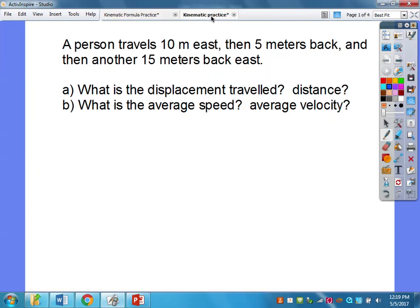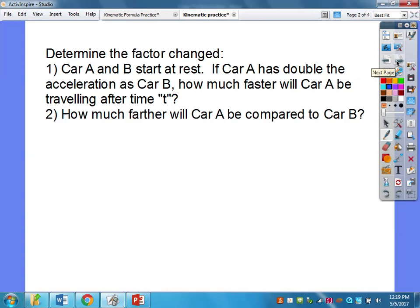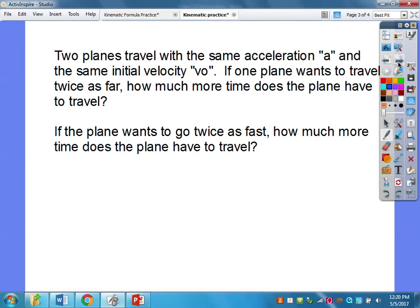I have a couple more. The next one — determine the factor change if car A has double the acceleration of car B, how much faster would car B be traveling after time T — is actually the same as the first relationship problem we did, so I'll skip it. The last one: two planes travel at the same acceleration and both start at rest. If one plane wants to travel twice as far, how much more time does it have to travel?